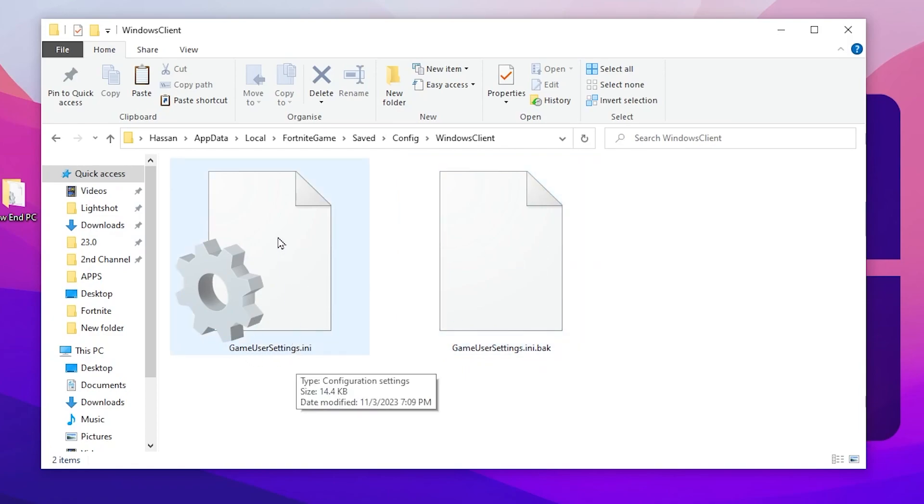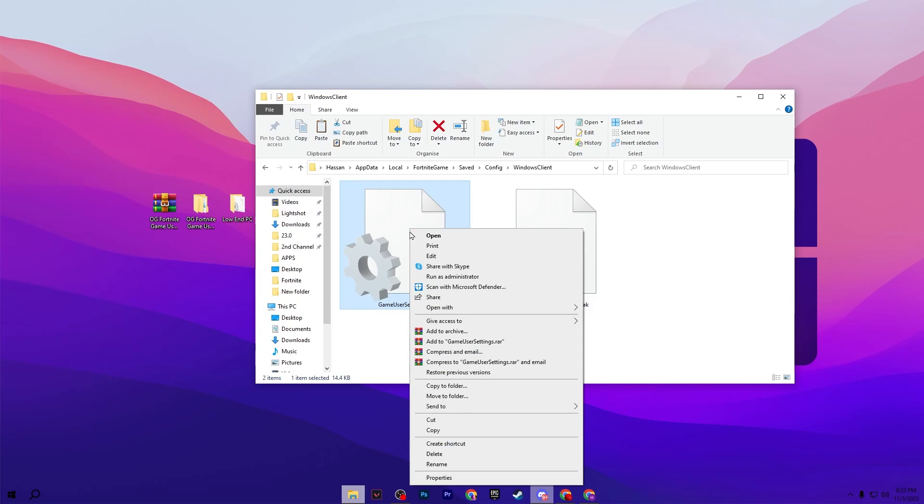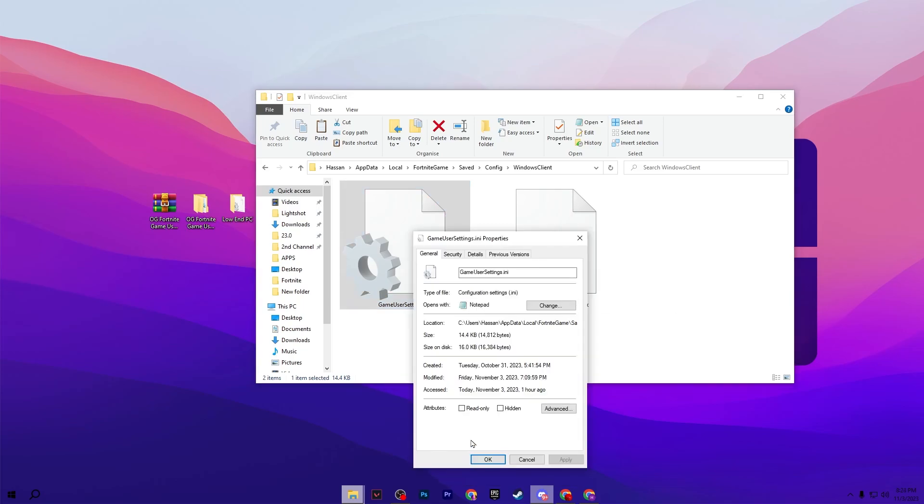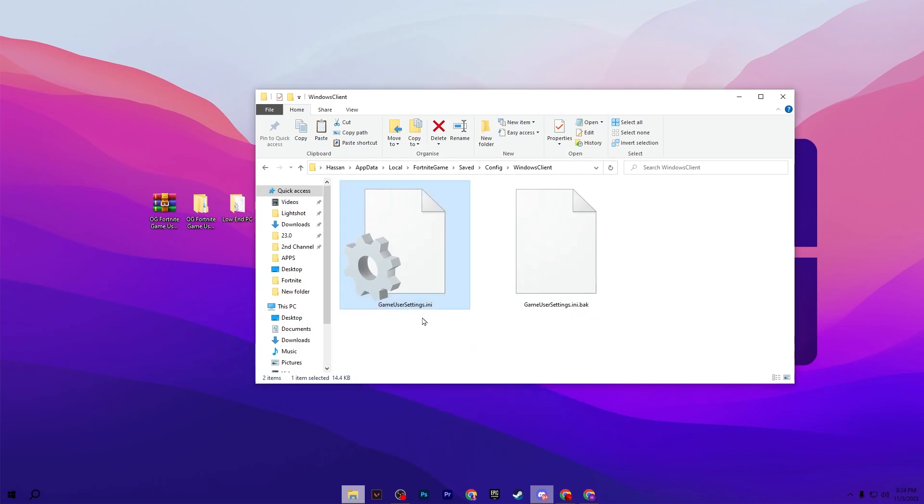Now go into the properties of this file and make sure to uncheck the read-only box from here, then hit Apply and click OK. In the next step, go to edit settings of this file. Right-click here and go to Edit.